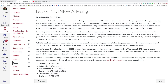It's important to meet with an academic advisor periodically throughout your academic career and again at the end of your program to make sure that you're continuing to take courses appropriate for transfer and graduation. Research shows that students who participate in academic advising are more likely to graduate and less likely to take courses that do not count towards their degree plans.